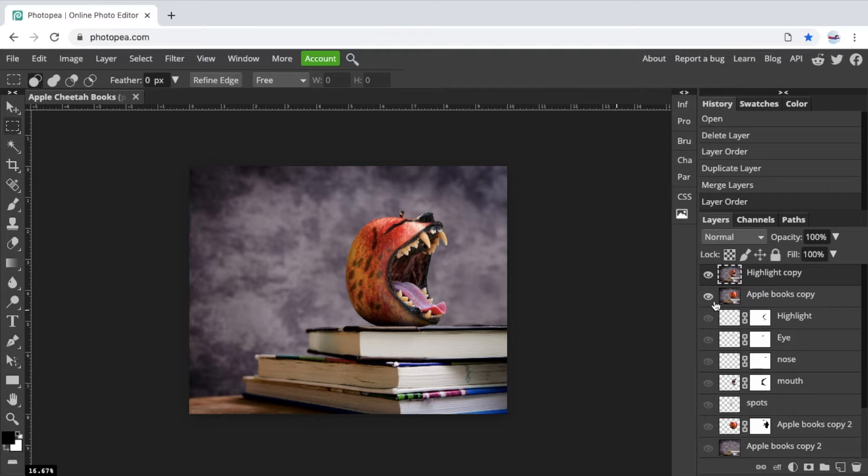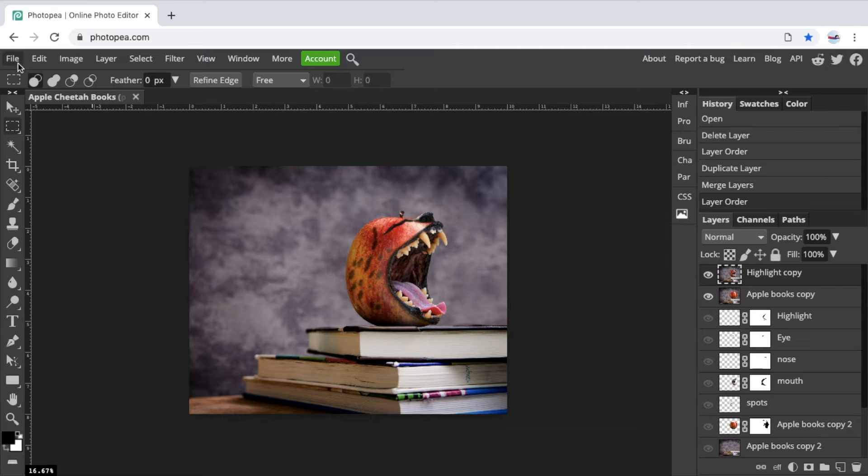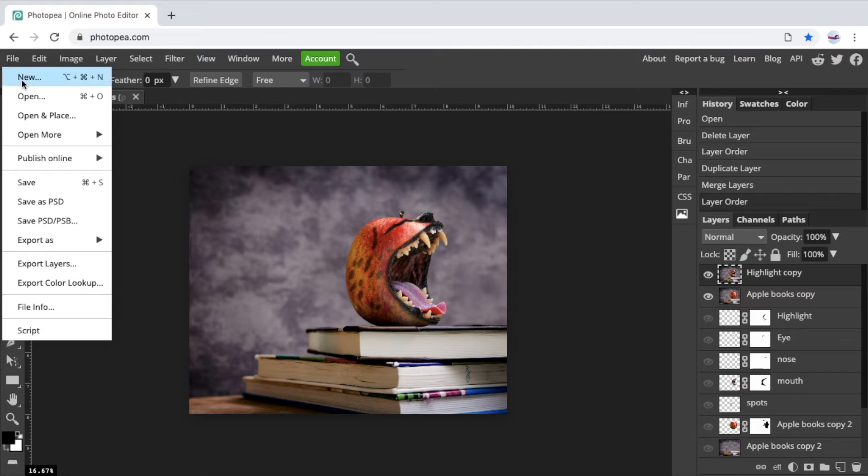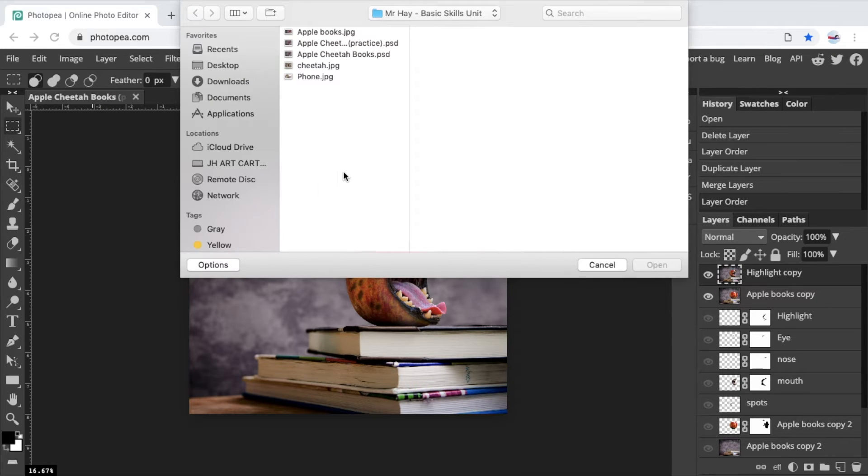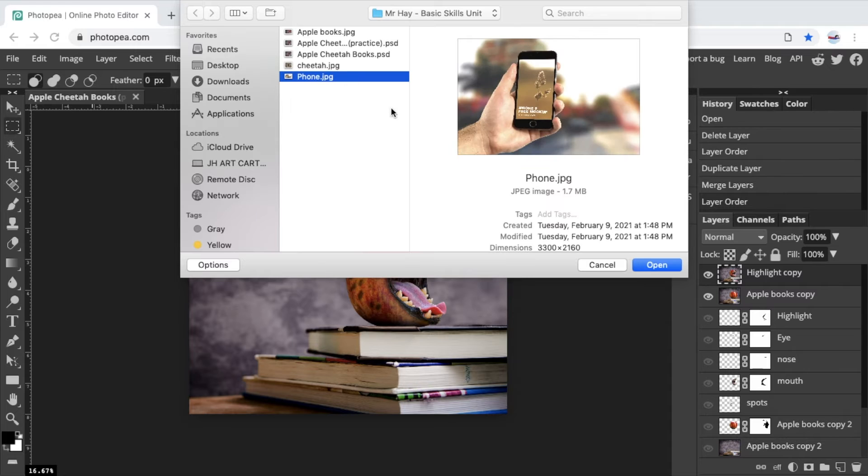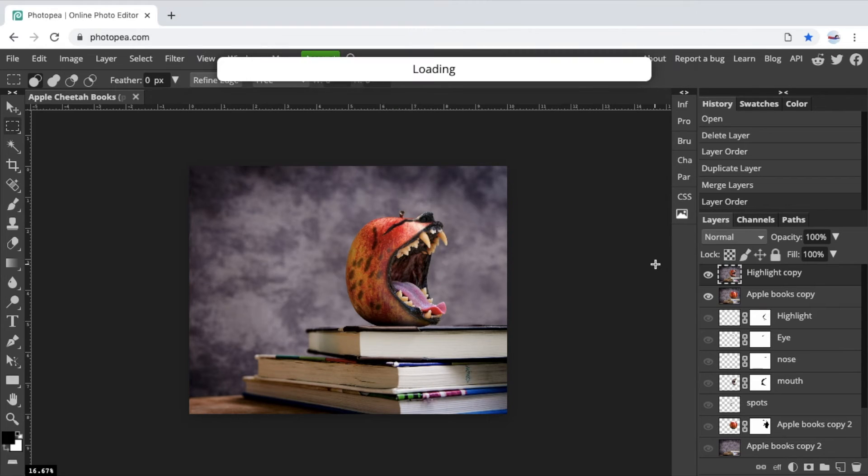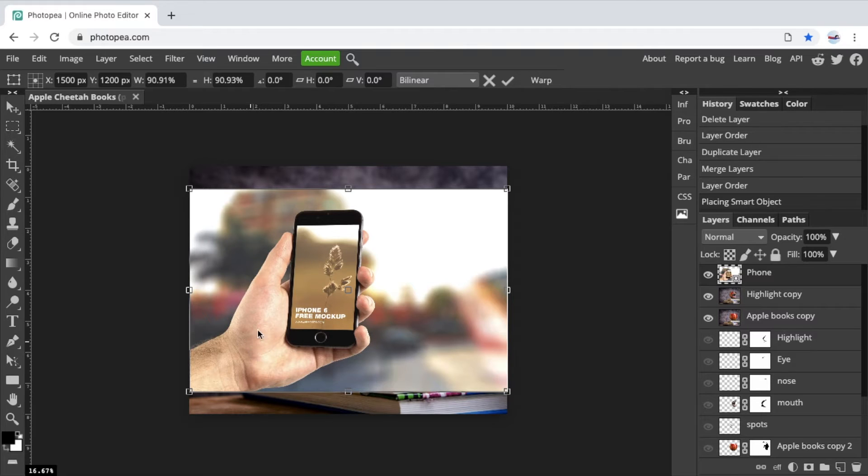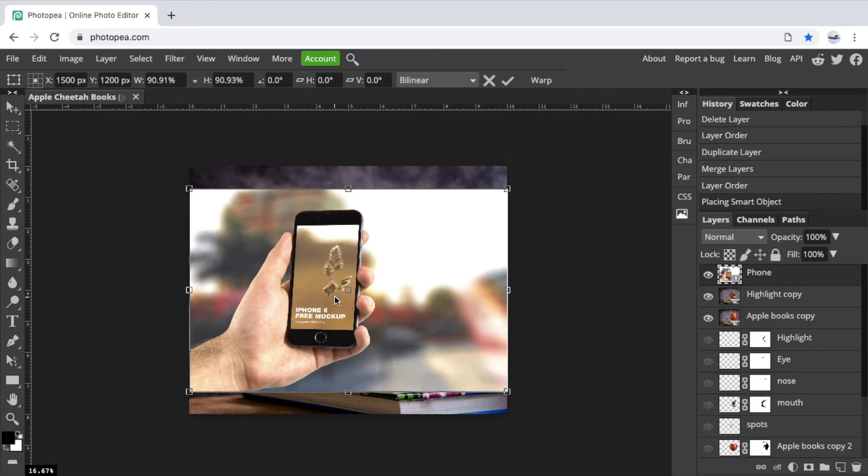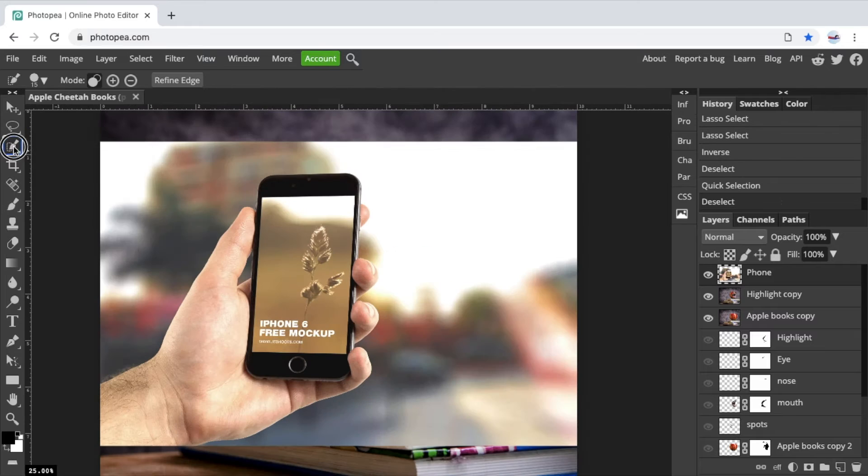So now that we have this figured out, we're going to bring in the hand. So file, open and place. And I'm going to click on the phone picture. I'm going to bring that in. And what we want to do is we want to select the hand holding the phone and we don't want the background. So let's see, what are some good ways to do that?